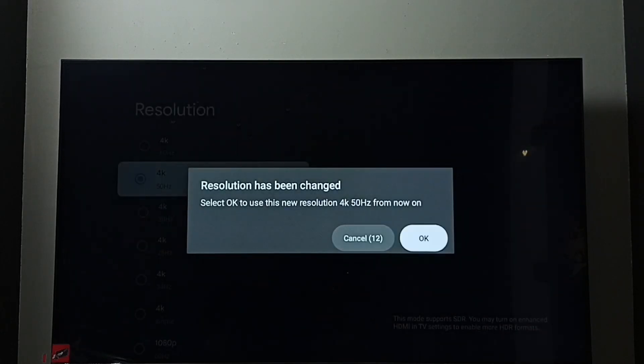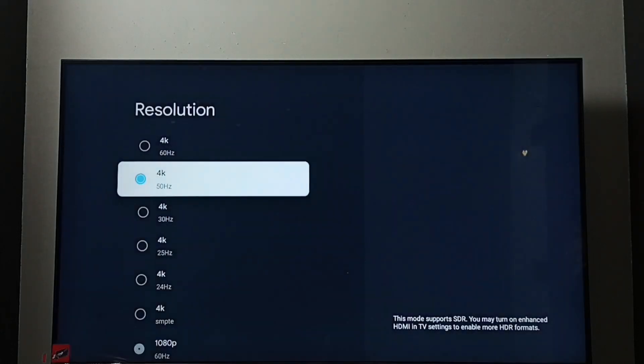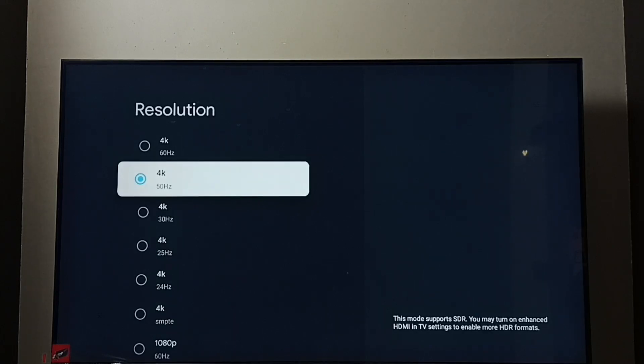Then select OK. See, now I have changed resolution from Full HD to 4K. So this way we can change screen resolution.